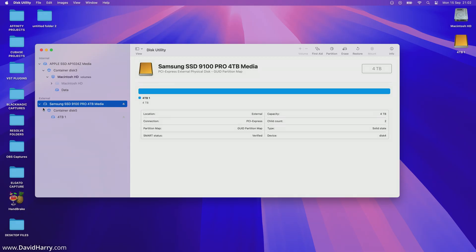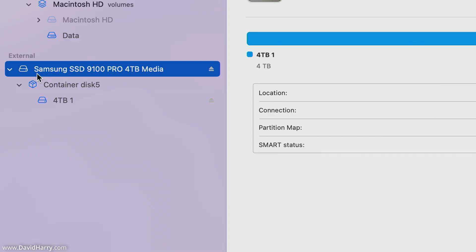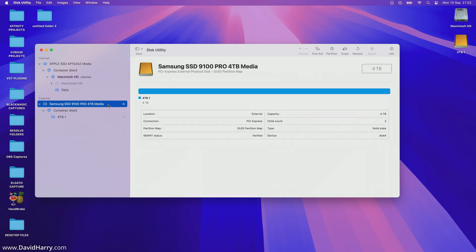And as we will see here, we can see what SSD is inside of the drive. So this is a Samsung SSD 9100 Pro 4TB Media is what it's being called.